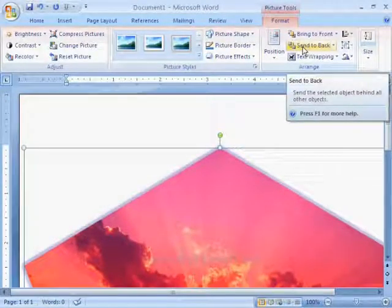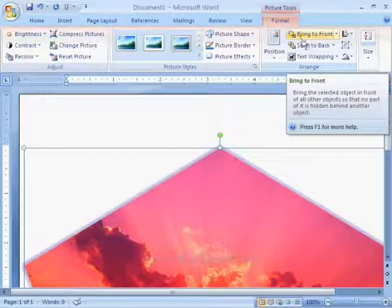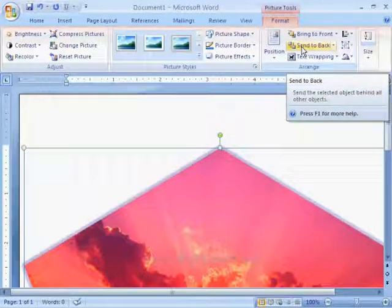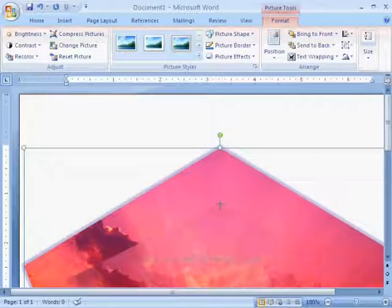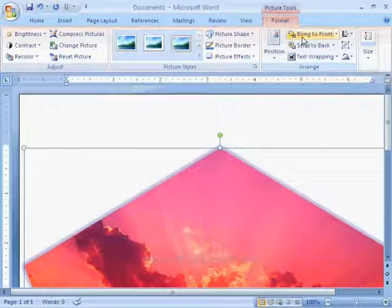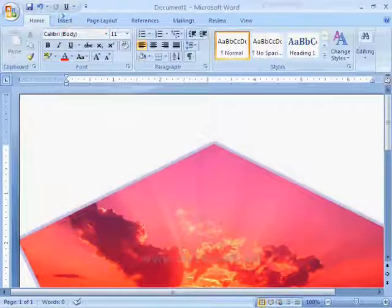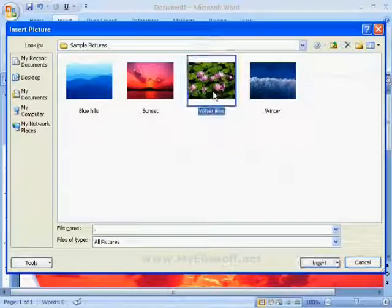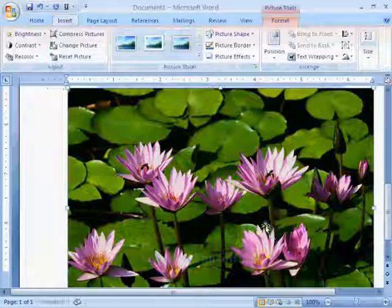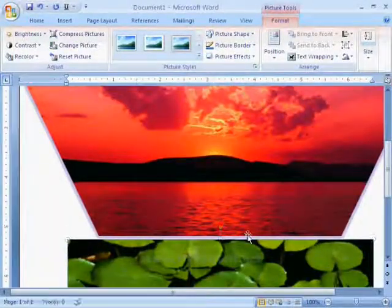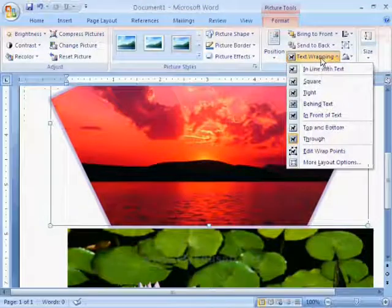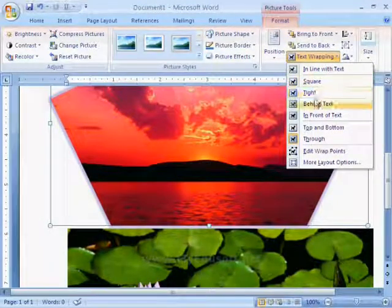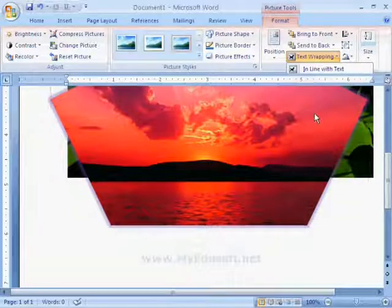Next options are bring to front and send to back. When we have more than one object, then we can use these two options. Suppose, I am inserting another picture. Now, we have two pictures and in text wrapping, I am selecting in front of text option for both the pictures.